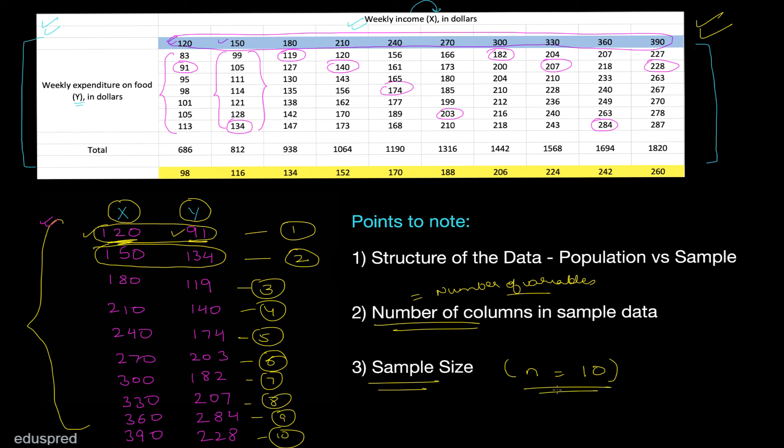Now let's understand what information we get from this sample and how we can use it to quantify the relationship between y and x. The x values are in increasing order from 120 to 150, 150 to 180, and so on, while y values appear in a random manner. When x increases from 120 to 150, y increases from 91 to 134, suggesting a positive relationship. However, when x increases from 150 to 180, y decreases from 134 to 119, suggesting a negative relationship.